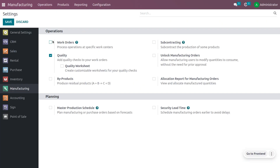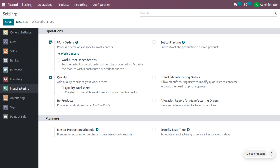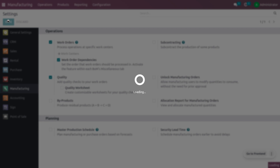Under configuration settings, you can enable work orders to process operations at a specific work center. You can also enable work order dependencies, which sets the order in which work should be processed. Once enabled, the work order dependencies option will be visible under the miscellaneous tab of each bill of materials.